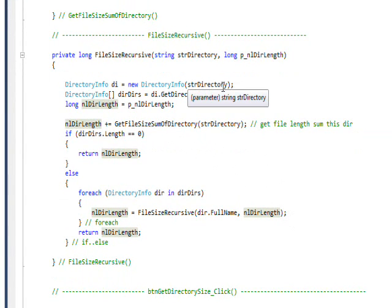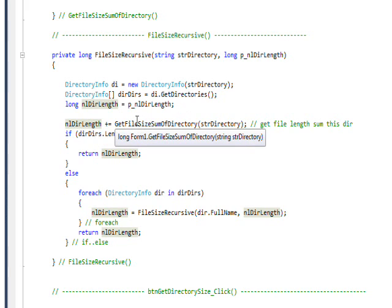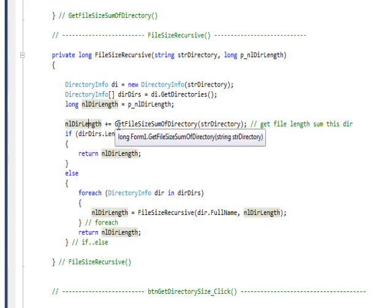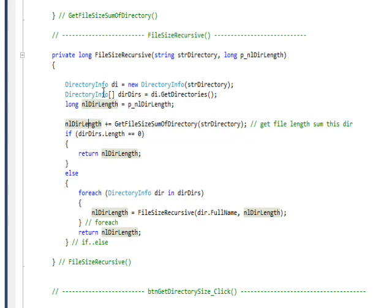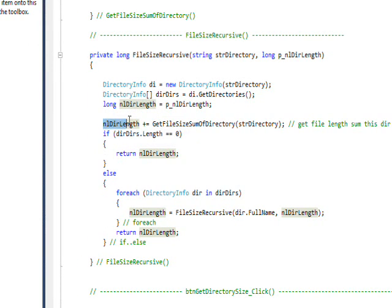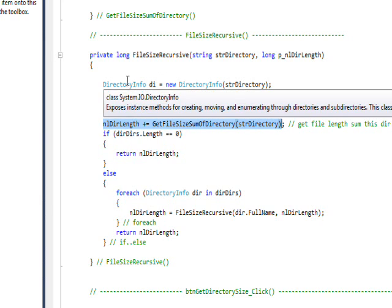You can keep going indefinitely until you run out of memory. So the main thing to understand about this is there's two parts to it. There's the part that actually does something, which calls the GetFileSumOfDirectory that adds up all the links and puts it in the local nlDirLength. This is the action part, so to speak.